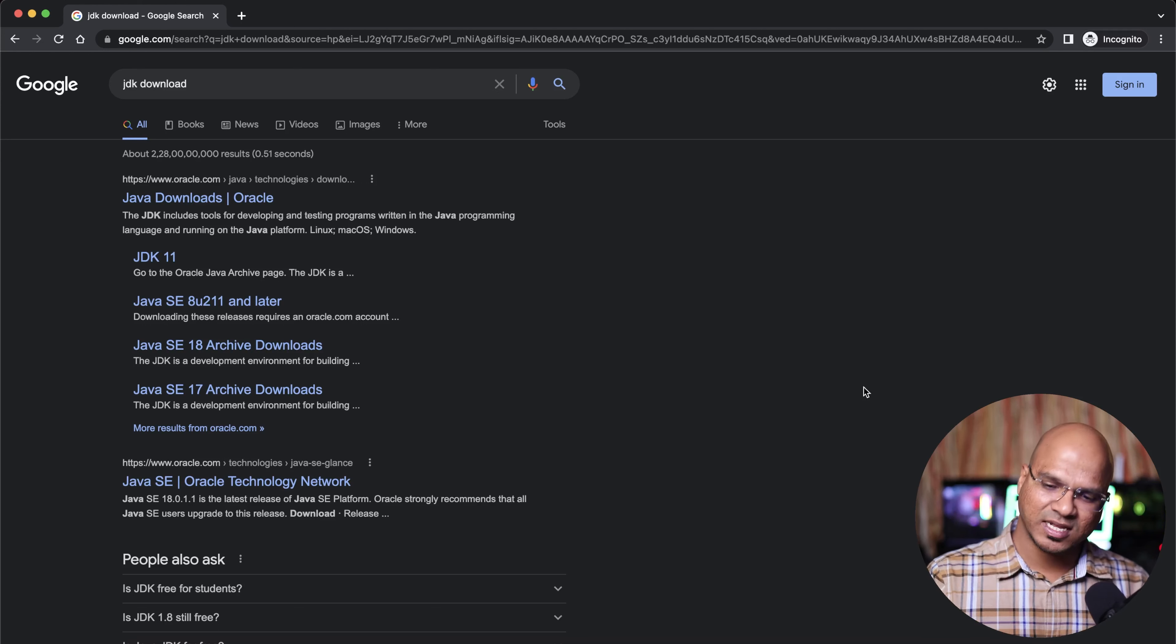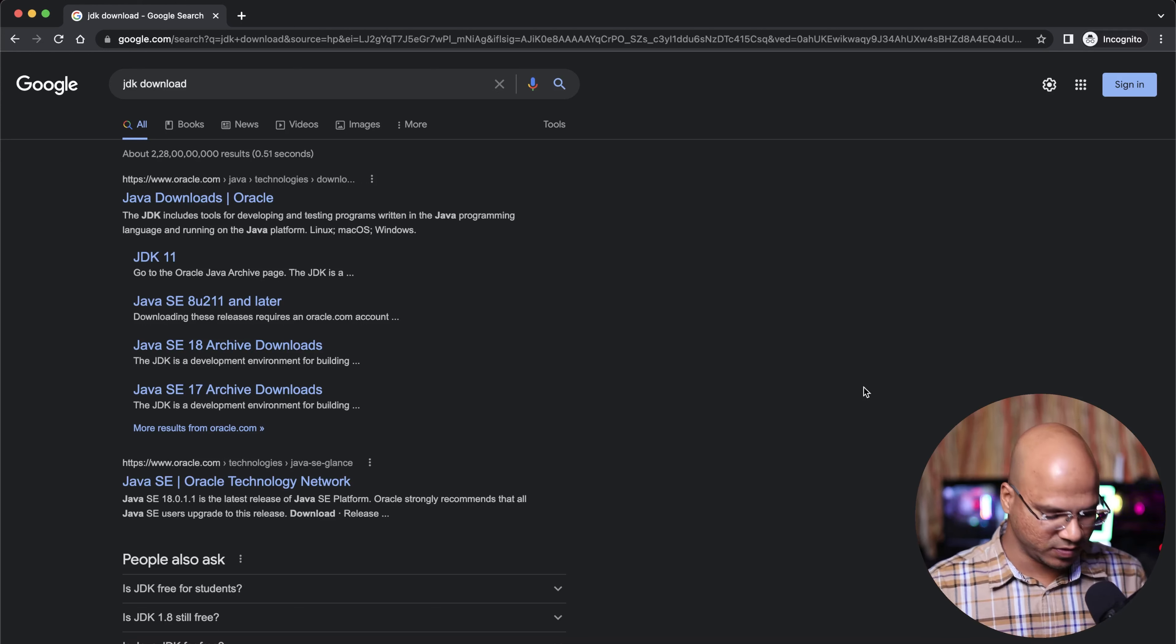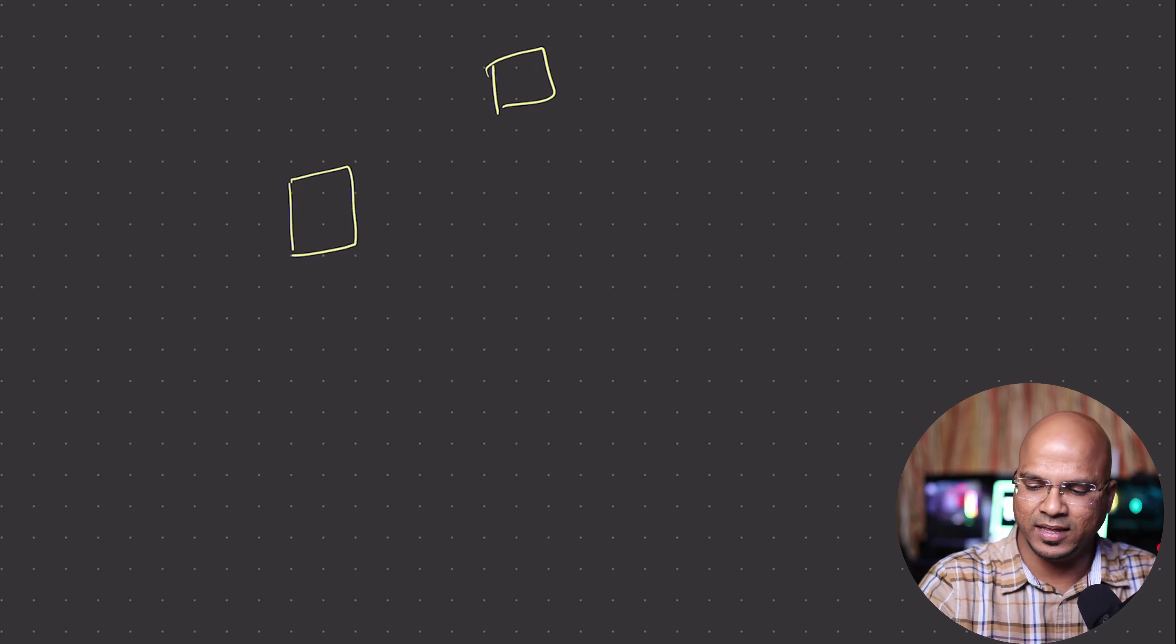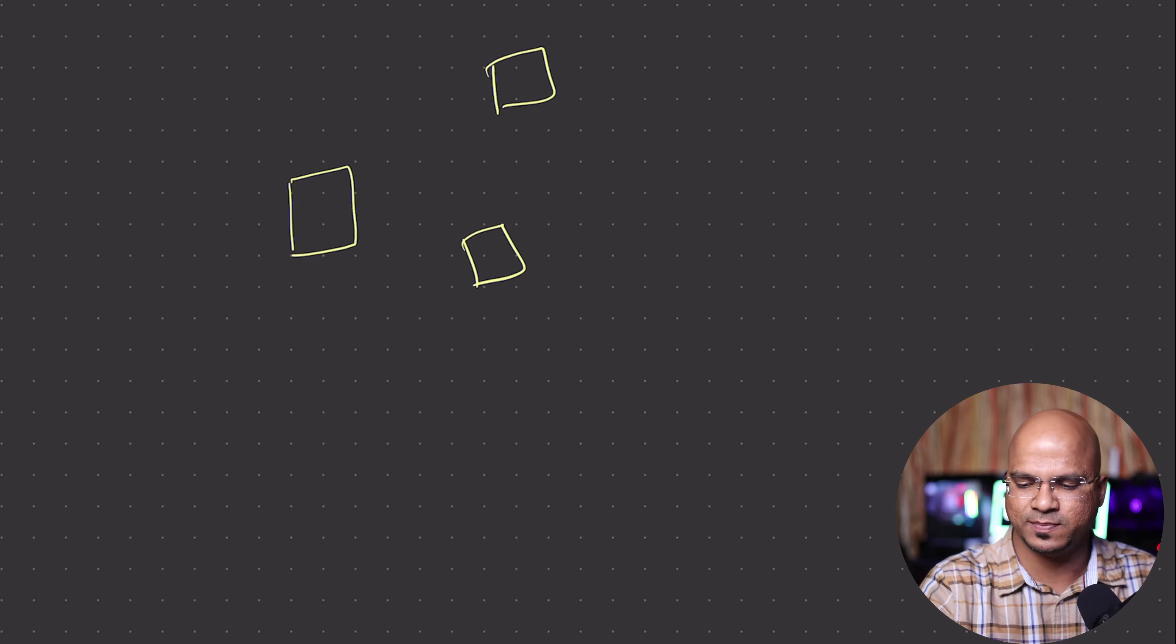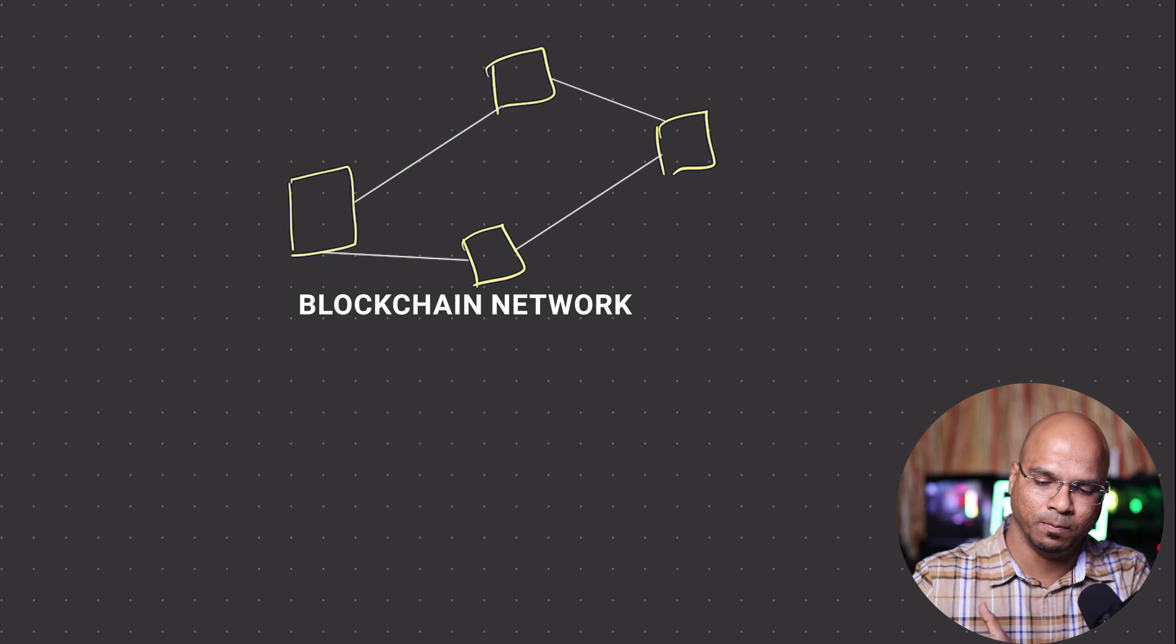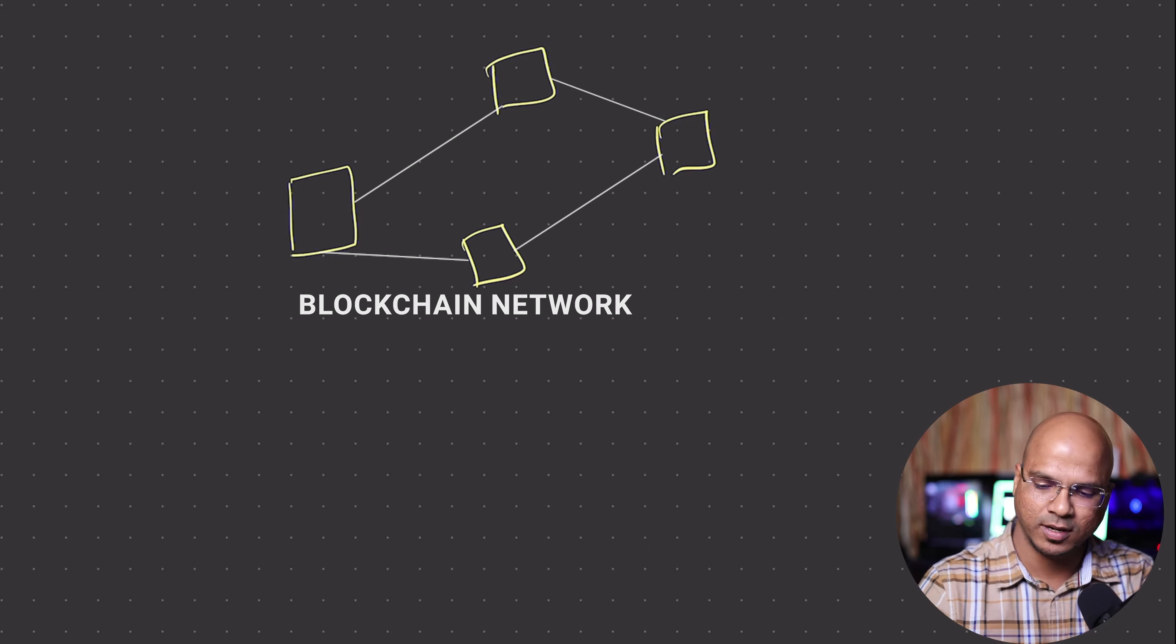We want to move towards the decentralized internet, and that is possible with the help of blockchain. Instead of using a central service, let's use a decentralized internet. Instead of having data on one server, we can have data on multiple servers. These machines, we call them nodes.